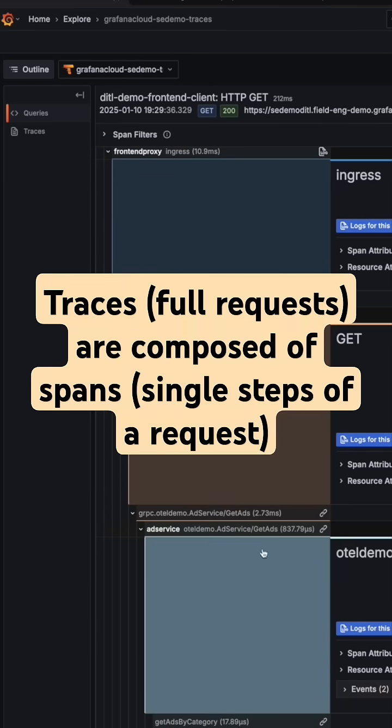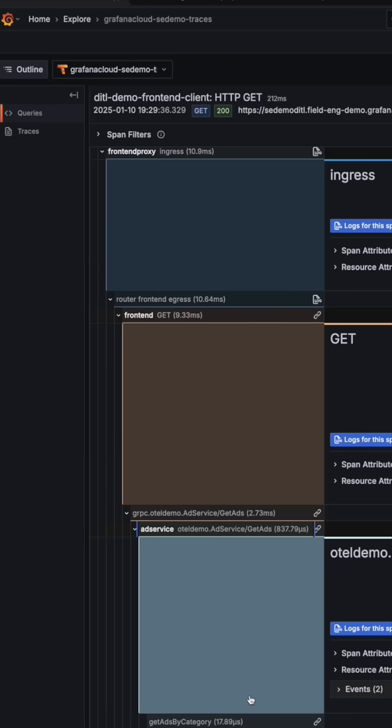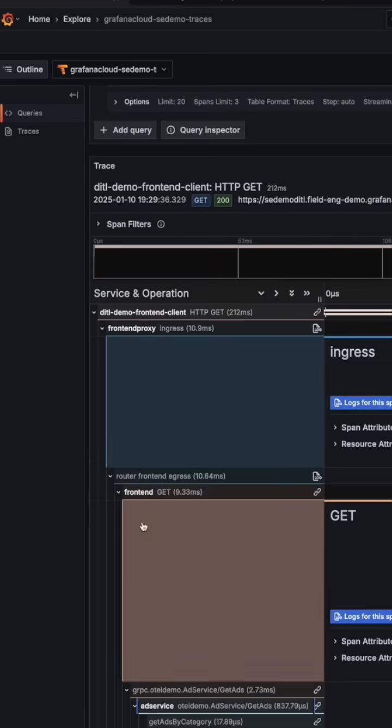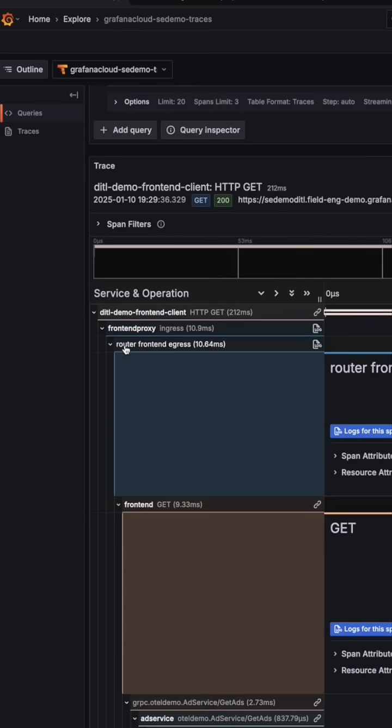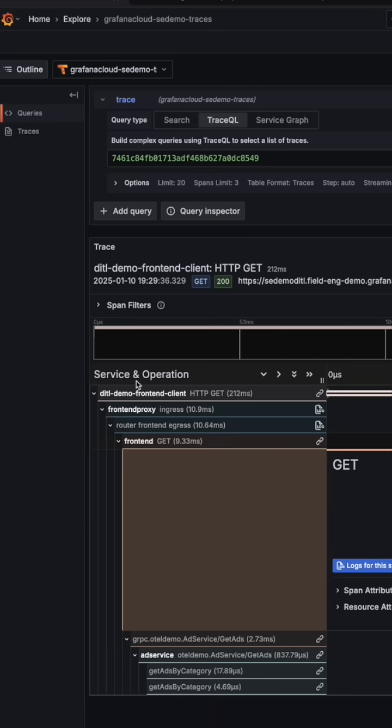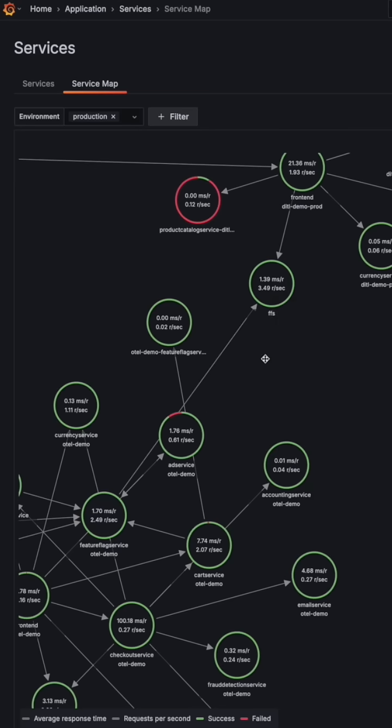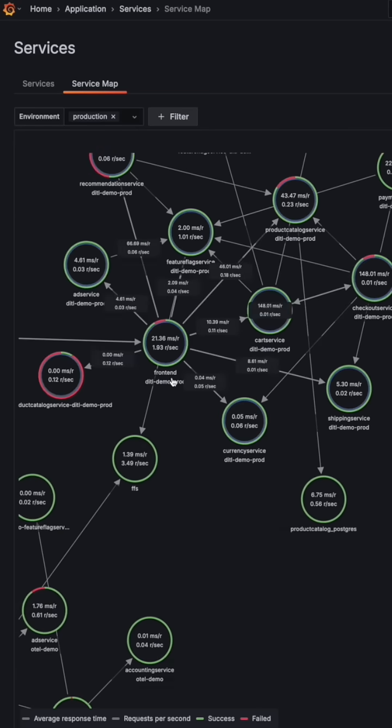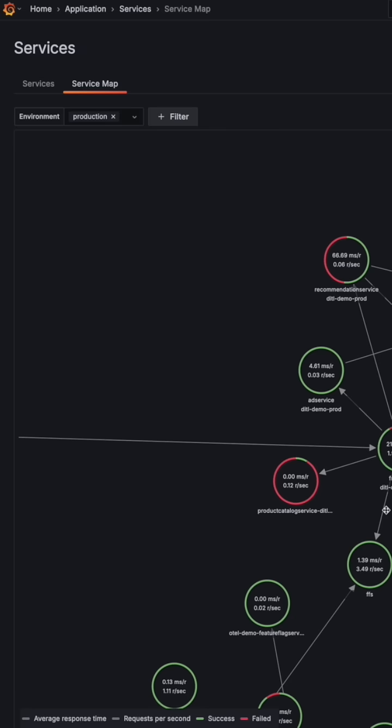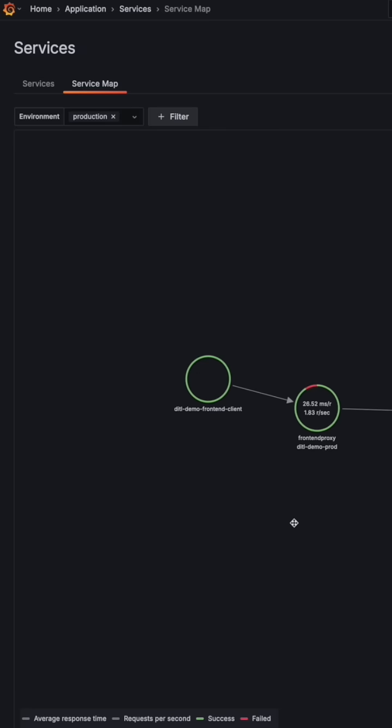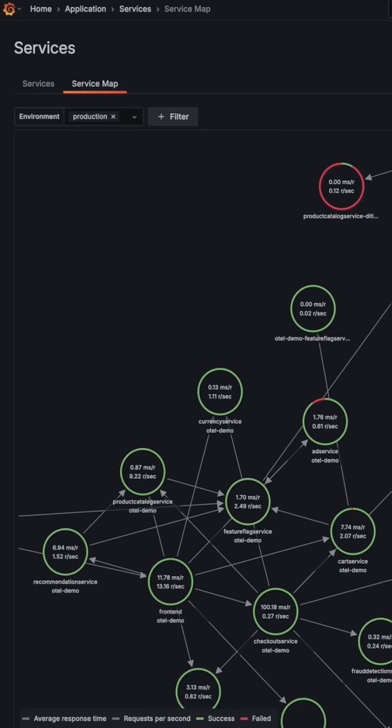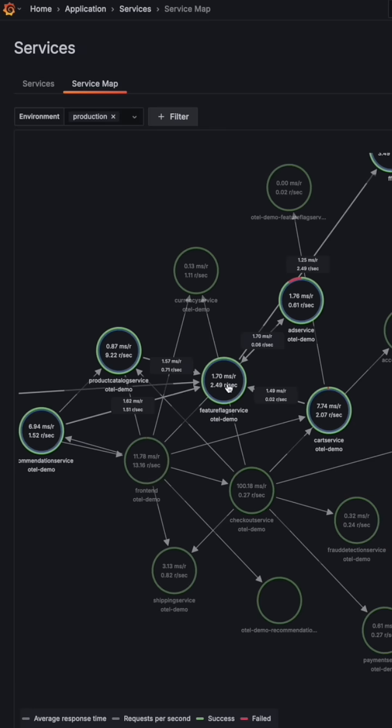Each request creates a trace composed of spans—individual events that capture timing, errors, and metadata at each step of the journey. In modern microservices architectures, where a single request might interact with dozens of different services, distributed tracing becomes invaluable.